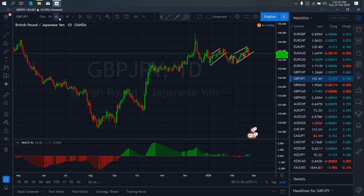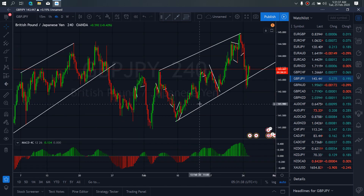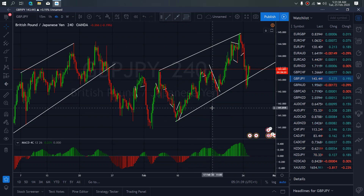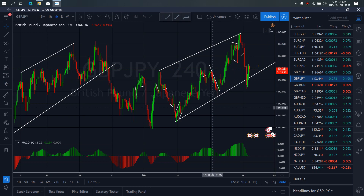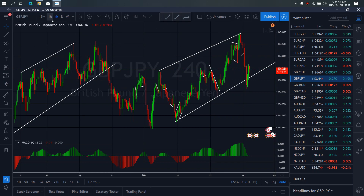If we zoom to the 4-hour time frame, on the 4-hour time frame we want to watch this up spike to see if it will correct here to confirm that more upside is coming to retest this top before the reversal downside will come through. Or if this will drop straight back down here, give us a flat, which confirms that it is downside that is incoming.